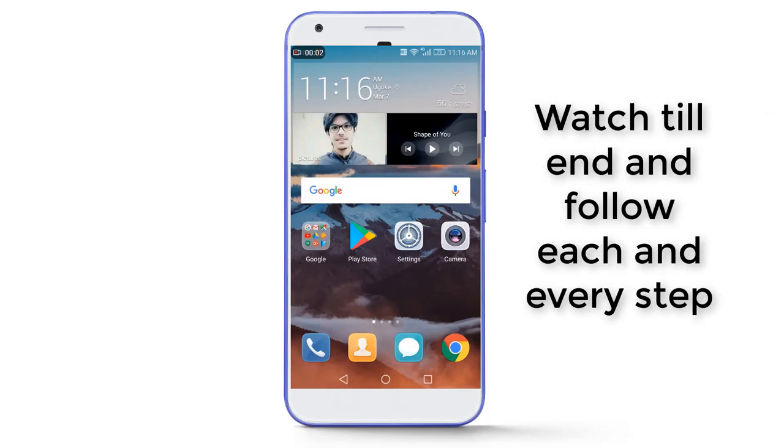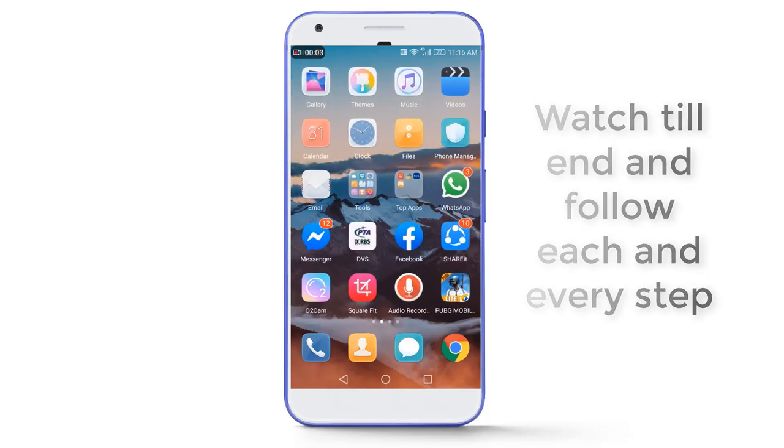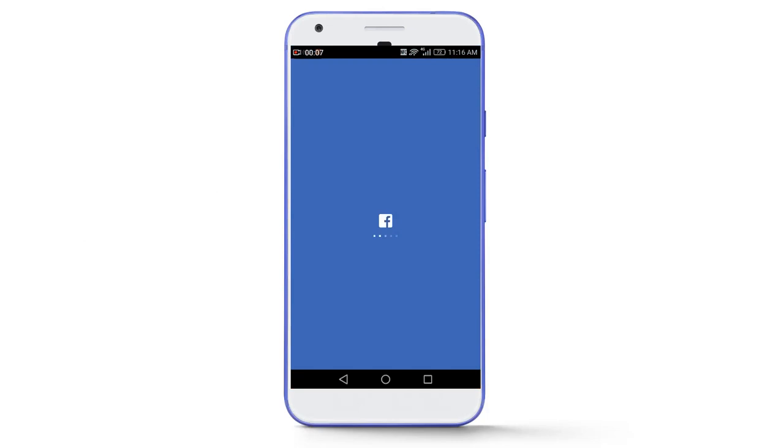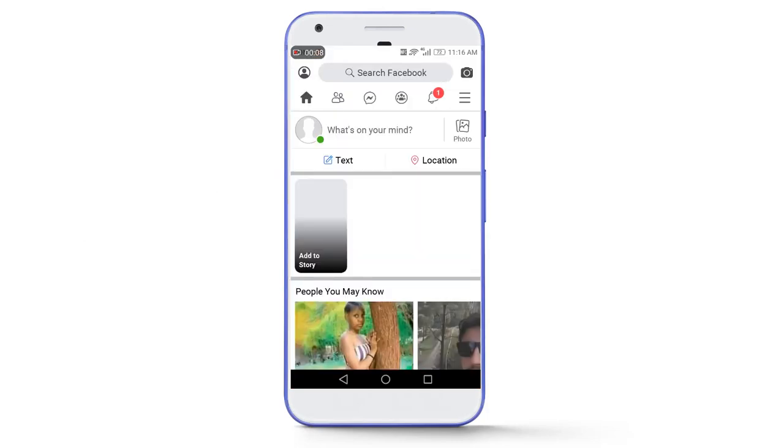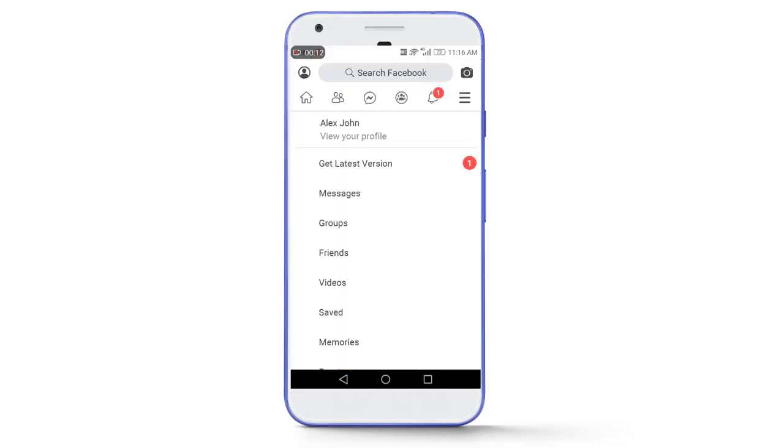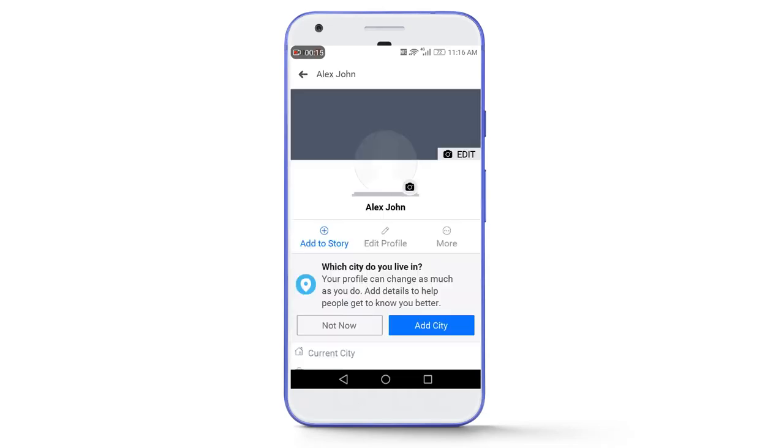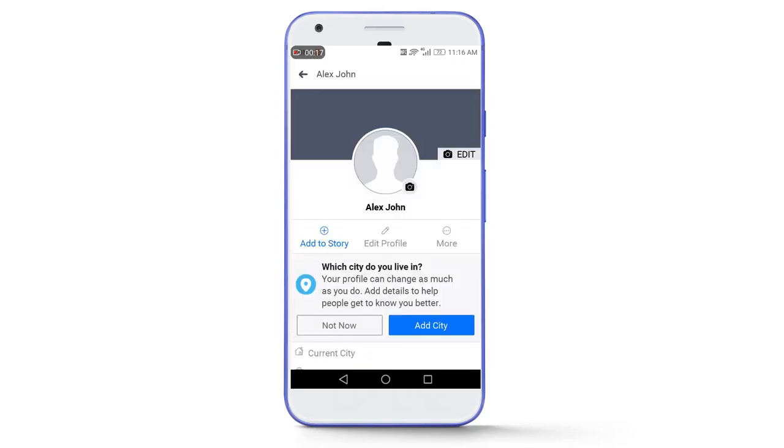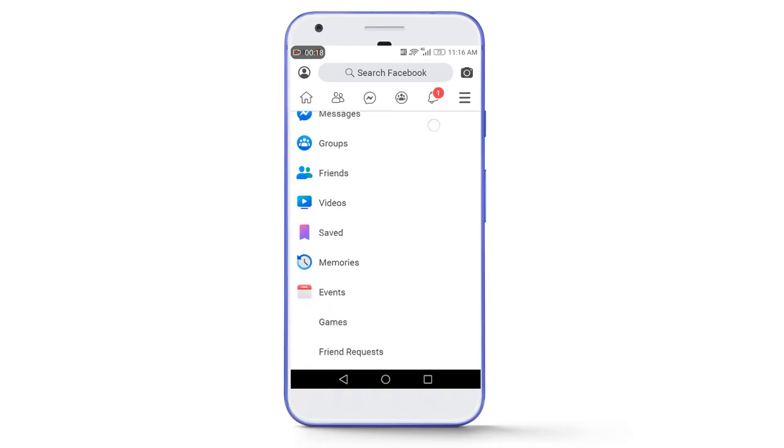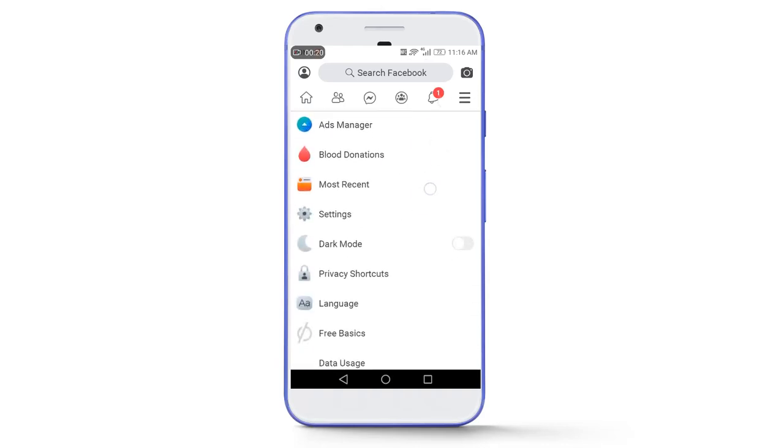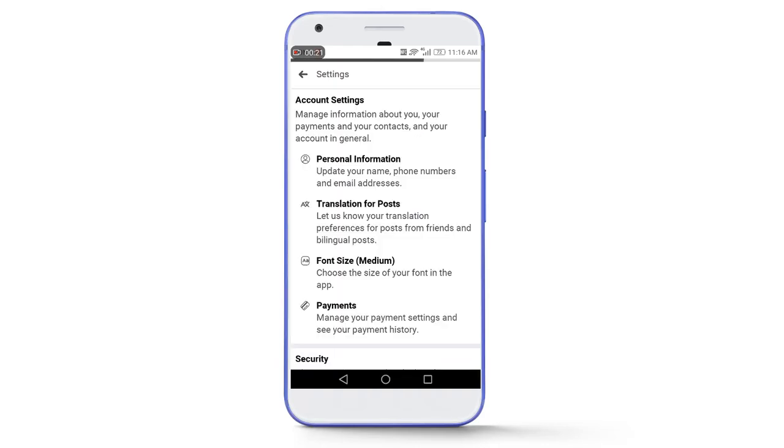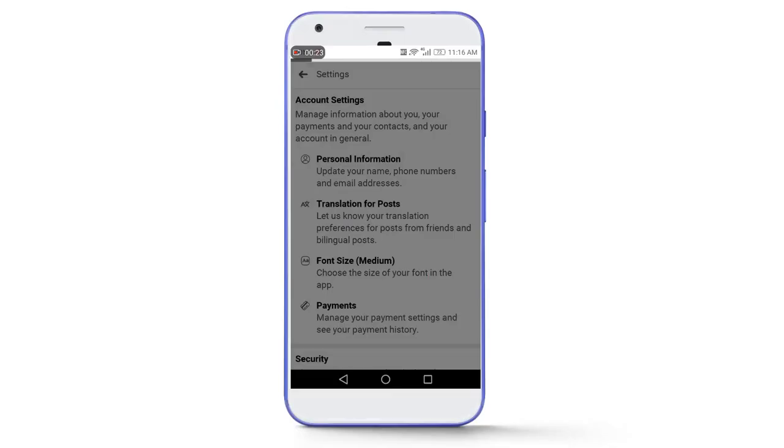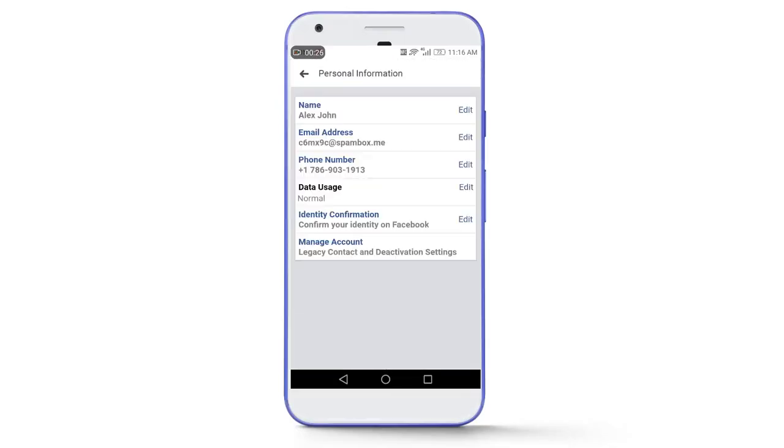First of all, login your Facebook account in Facebook Lite app. You can also use the official app of Facebook or any browser but I am using Facebook Lite for now. Here you can see the name of this Facebook account is Alex John. So now I will try to change it to single alphabet. For that go to the settings, personal information, name.